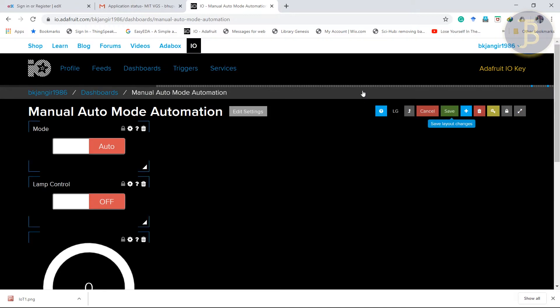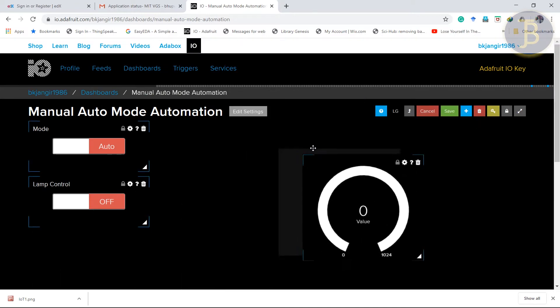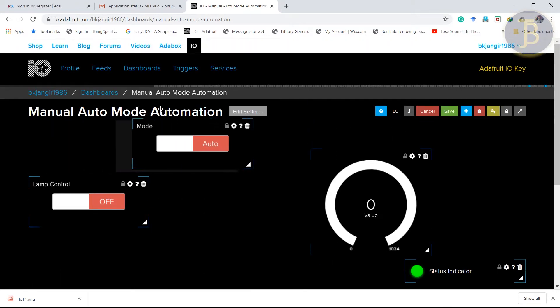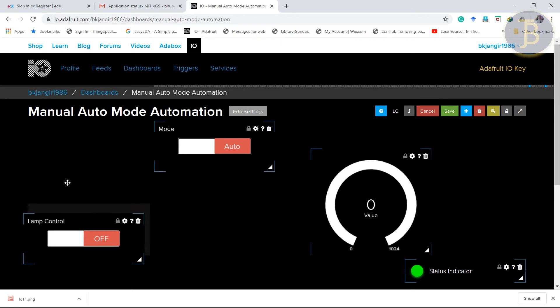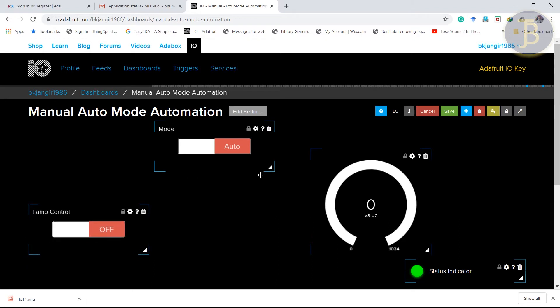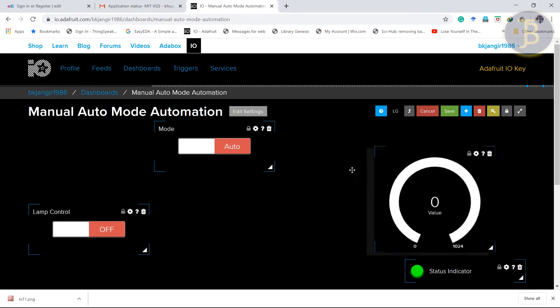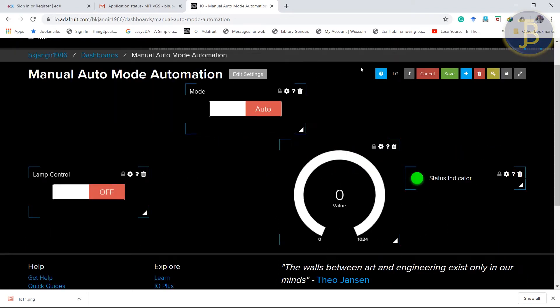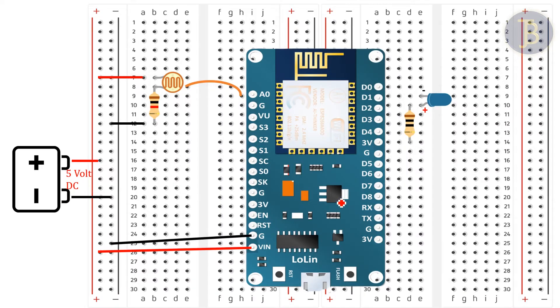Now let's arrange these. Here it is mode. One is manual. Another is auto. Status indicator. Looks better. Save. If you focus at the circuit diagram.